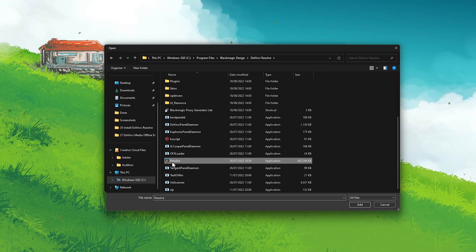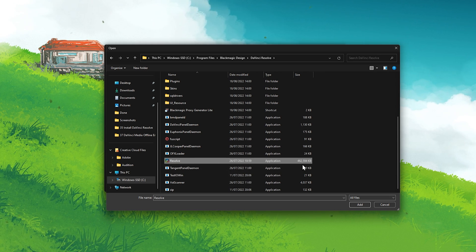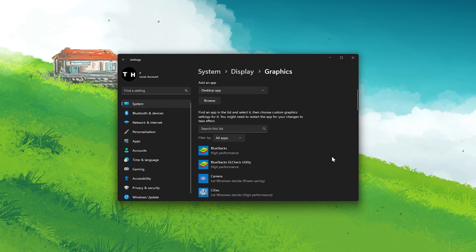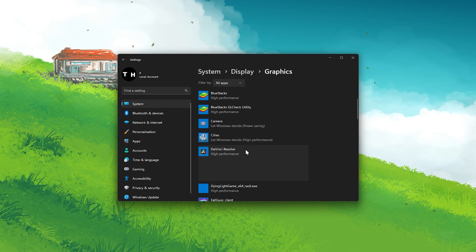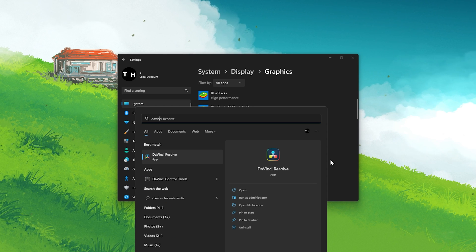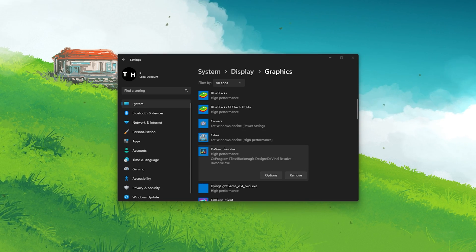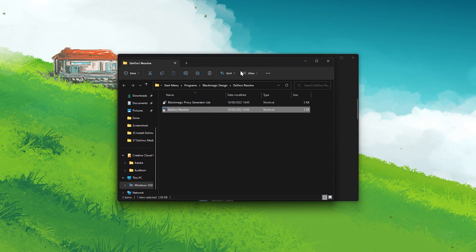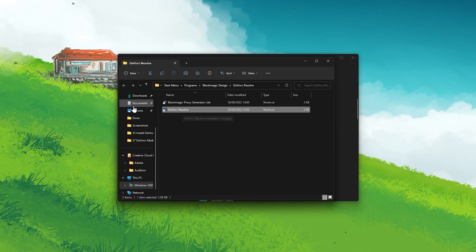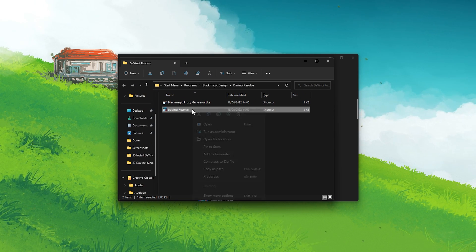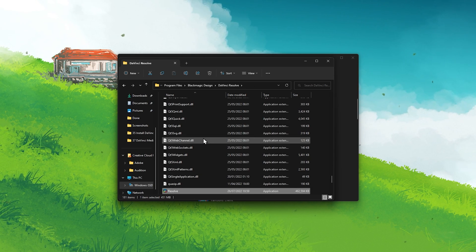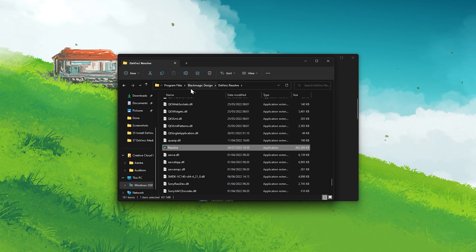Here, scroll down until you can find the resolve.exe application. In case DaVinci Resolve is not in this install location, then simply search for DaVinci and select Open File Location for the app. In most cases, this will be the location of the DaVinci Resolve shortcut — right-click the shortcut and select Open File Location again to get to the final install location.